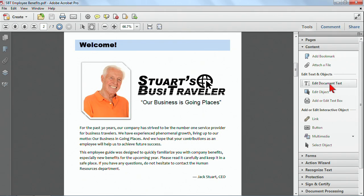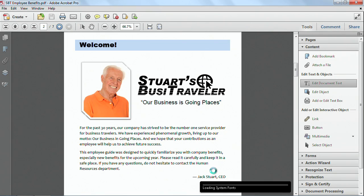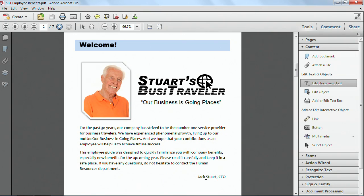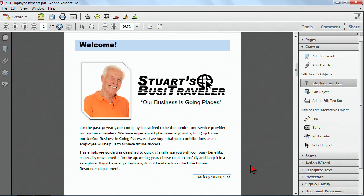I'm going to go ahead and click on Edit Document Text, and some fonts are loading, and now I can actually click and insert text. I'm going to go ahead and simply type in his middle initial, and I'll just change his title as well. And you can see how I just easily made that change.